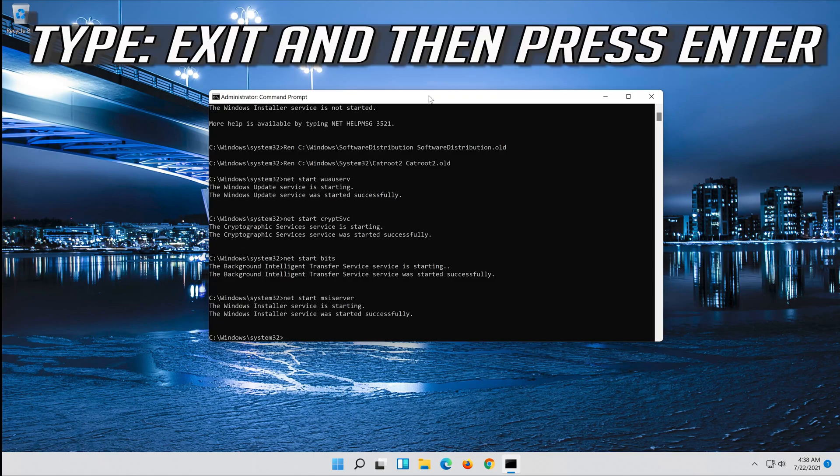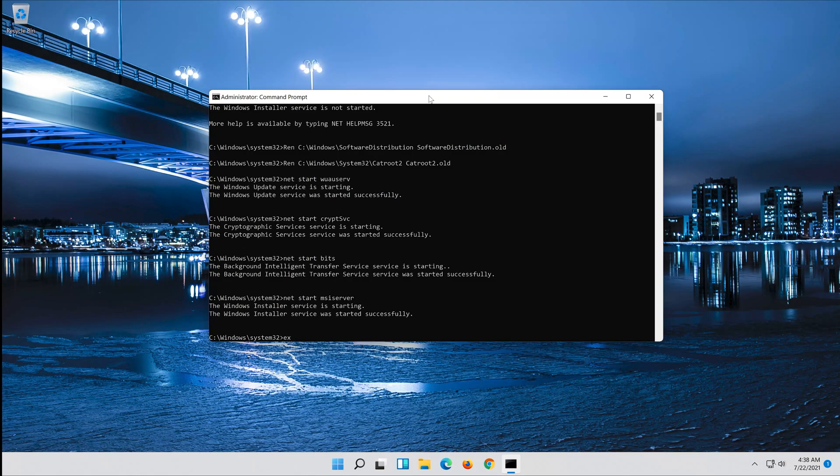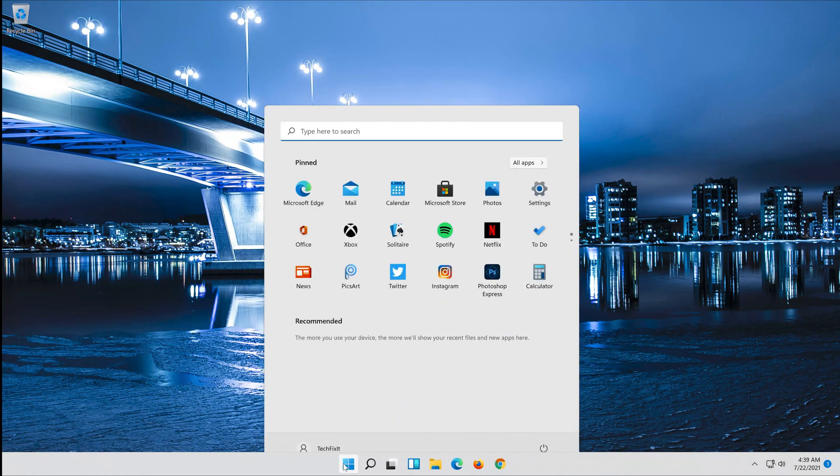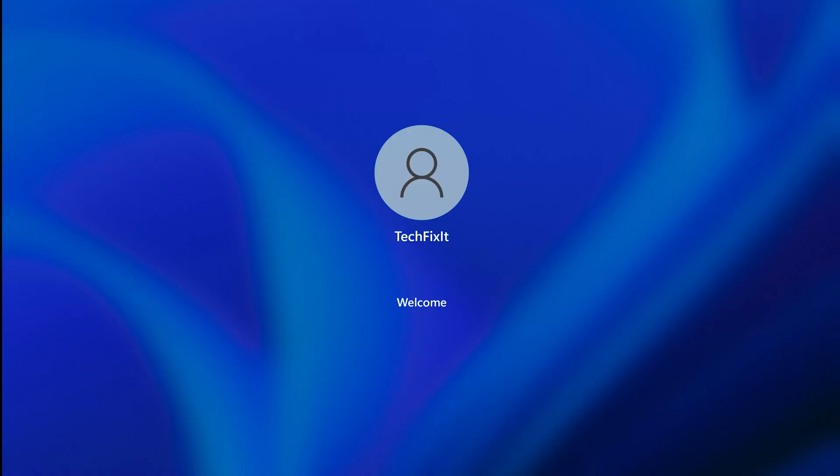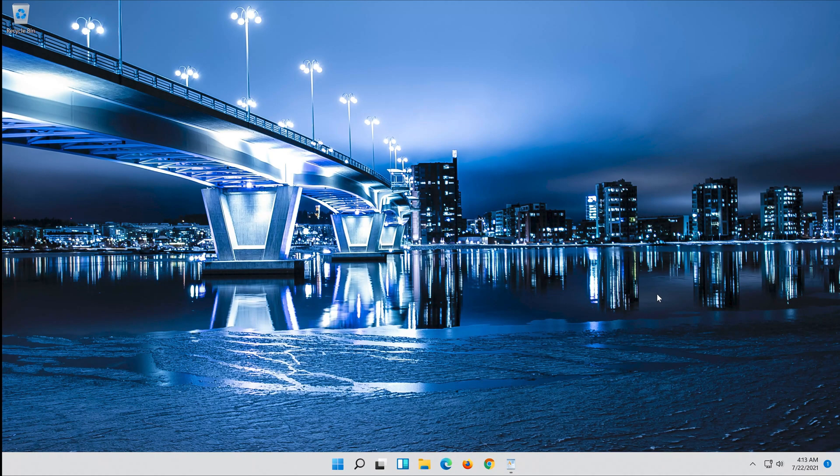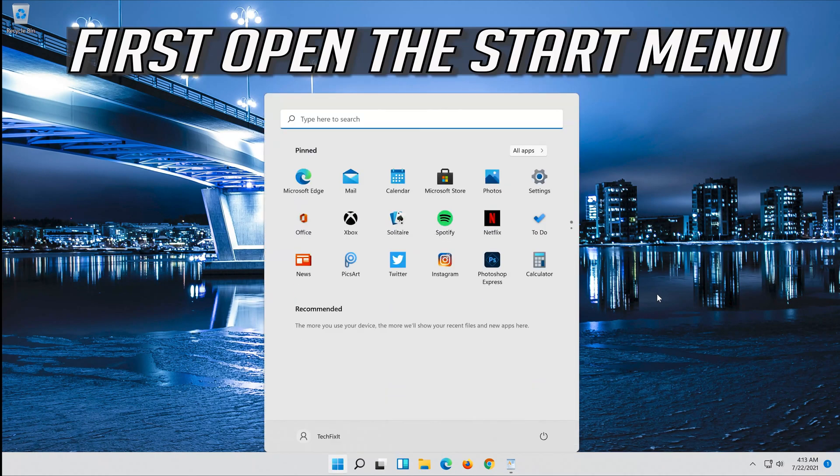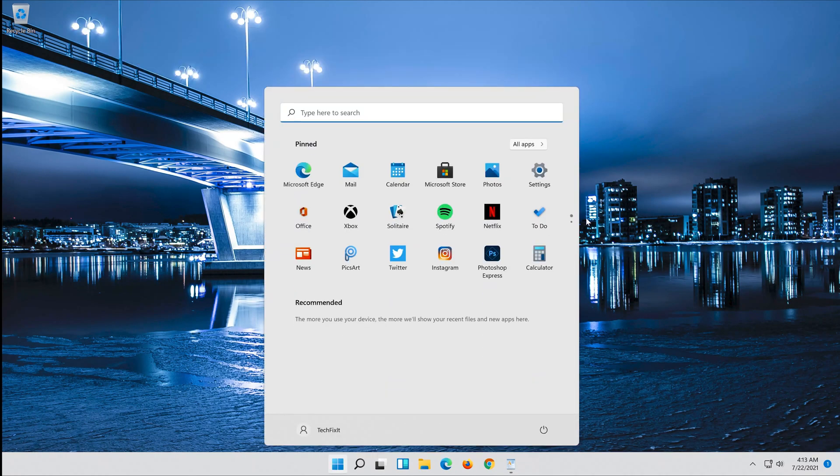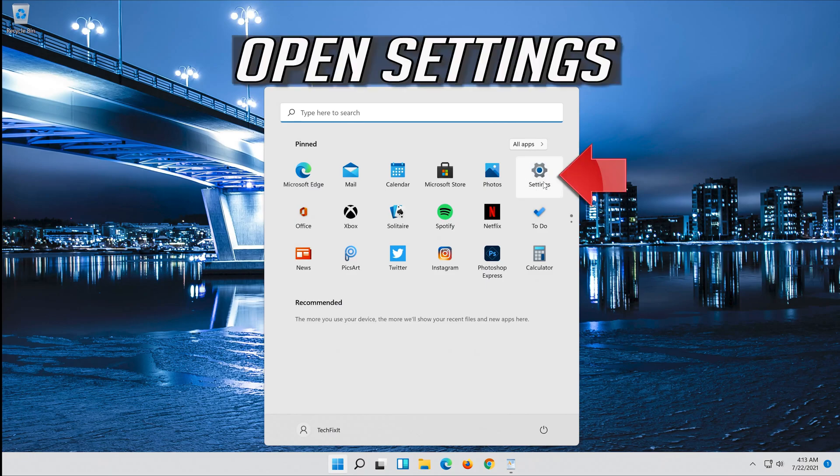Type exit and then press Enter. If that didn't work, first open the Start menu and open Settings.